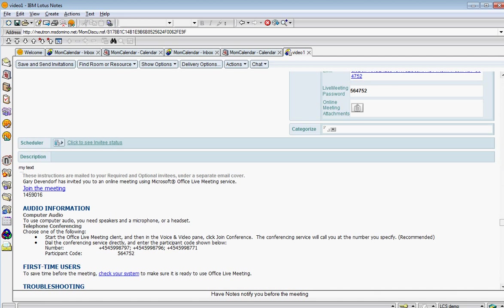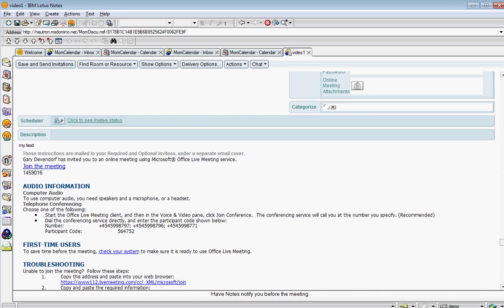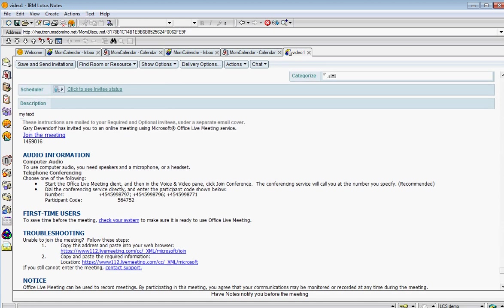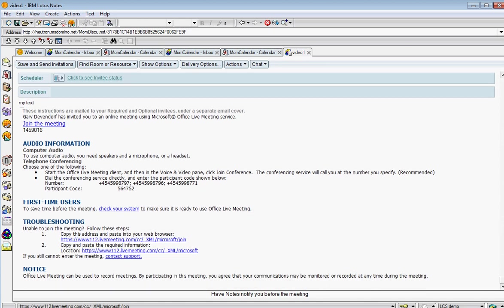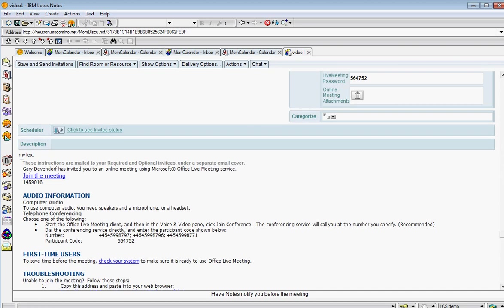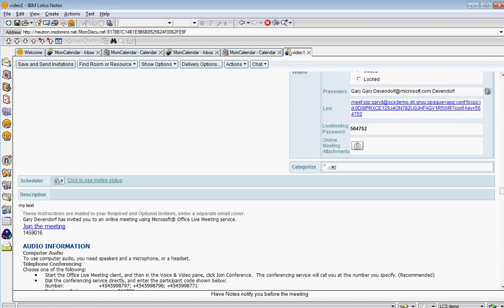you'll see all kinds of text here about the meeting. So this information that's been appended to my description has things like the phone number, the participant code, password. Here's information for help if you're having trouble and so on. So all of this information has come from a configuration document that you set up for your notes end users.